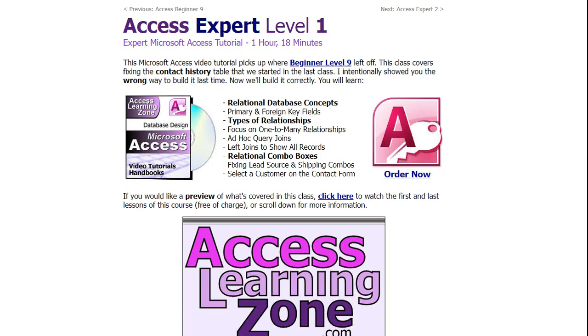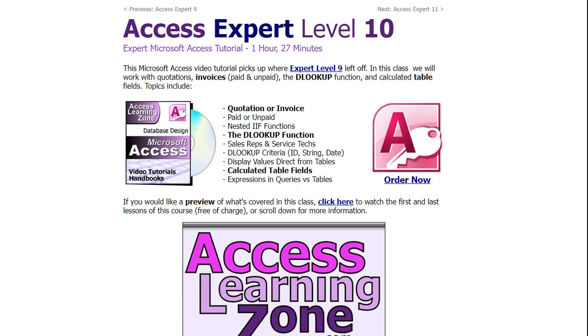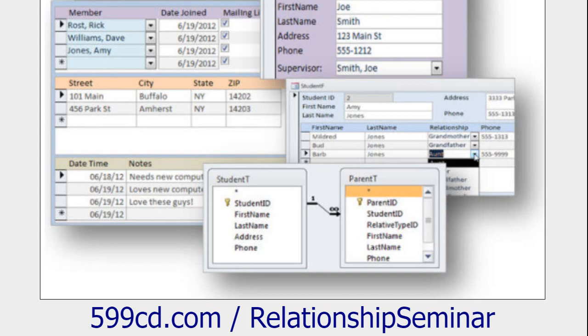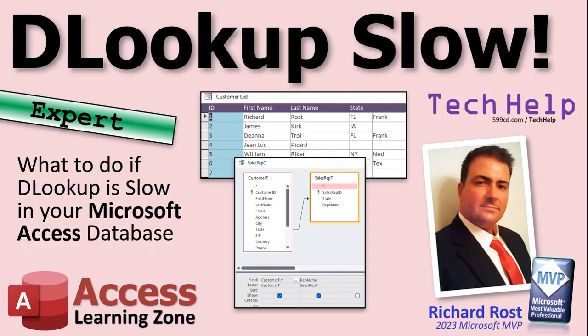If you want to learn more about this, I cover relationships and different kinds of joins in my Access Expert Level 1 class. Access Expert Level 10 goes over DLookup in a lot more detail. I also have the Access Relationship Seminar that covers everything you ever want to know about relationships in Microsoft Access.